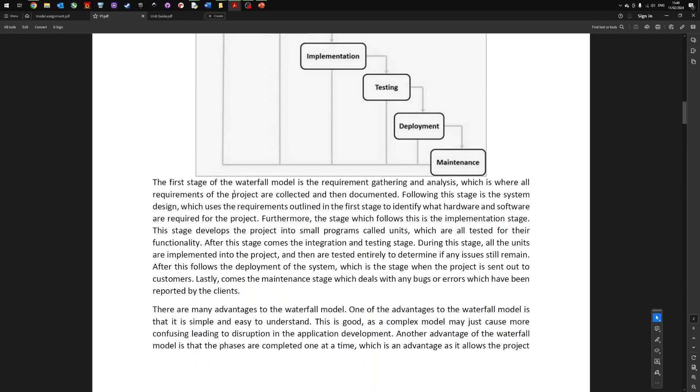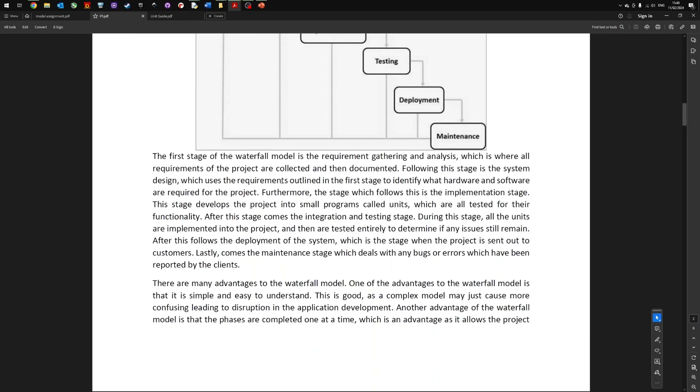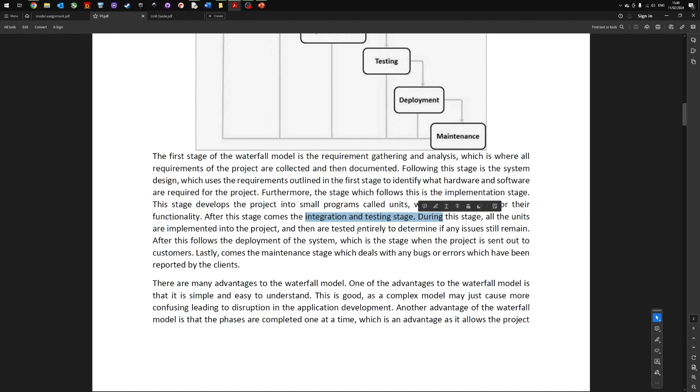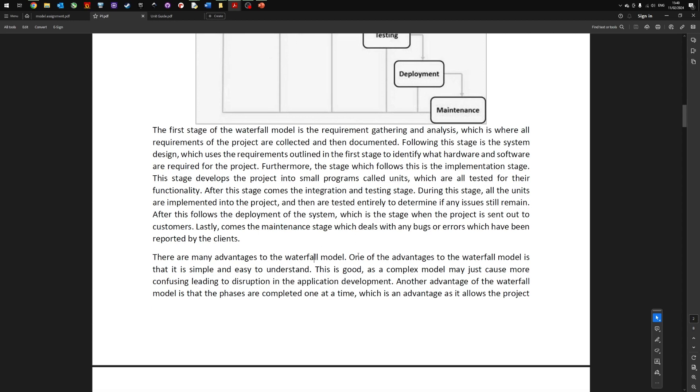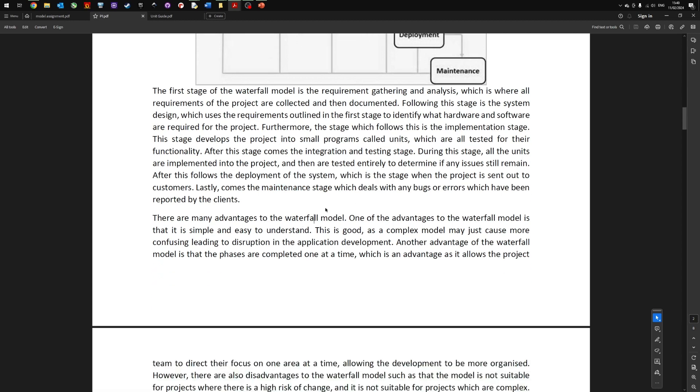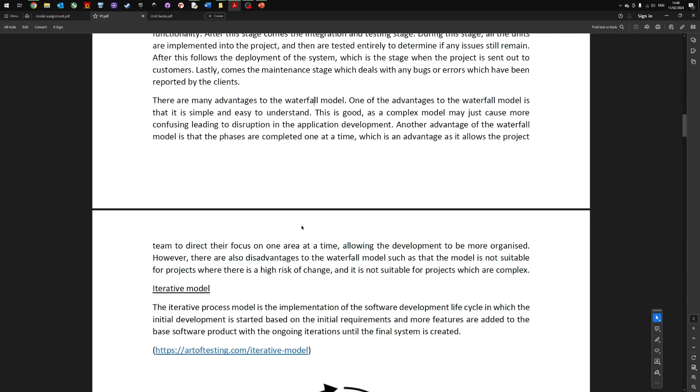If we look back at the student's work, you can see implementation stage, development stage, testing and so on. Deployment stage, maintenance stage, and a little bit of information about what is happening in that stage. Got some advantages and disadvantages.